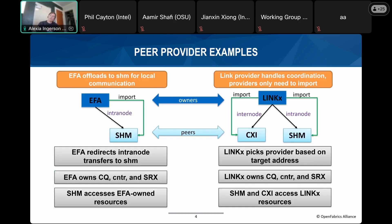There are two main examples of how providers can leverage shared memory offload through the peer provider architecture. The first is what AWS's EFA provider does today: EFA acts as an owner and creates a shared memory endpoint as a peer. EFA owns the CQ, counters, and shared receive context, then imports those resources into the shmem endpoint. The second example is what Amir at Oak Ridge is developing — the link provider acts as owner for all resources and is responsible for opening them for both CXI and shmem peer providers. The link provider picks the provider based on target address and passes calls to the appropriate provider.